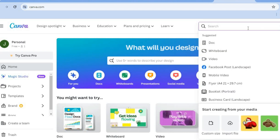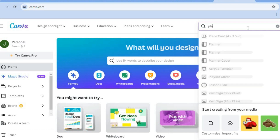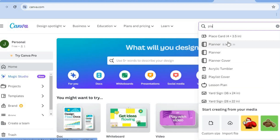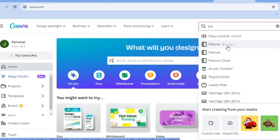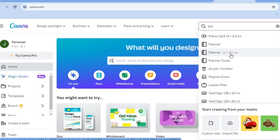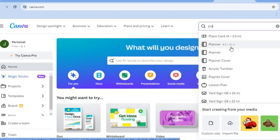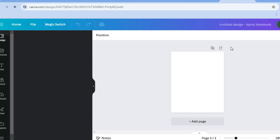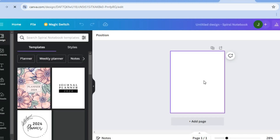After tapping on 'Create a Design', in the search box type in 'planner'. From there you can see two different sizes: the 8.5 by 11 inches and the 21 by 29.7 centimeters. You can decide whichever size you'd like to use. For this example, I'll be using the 8.5 by 11 inches as it's the more popular option.